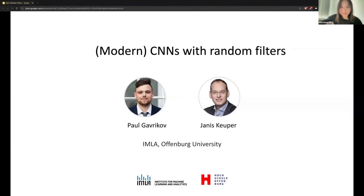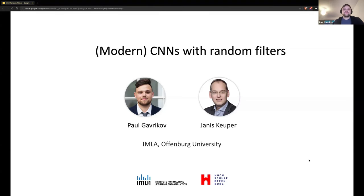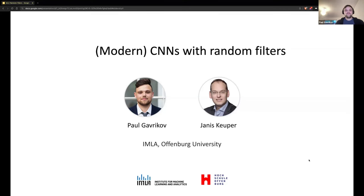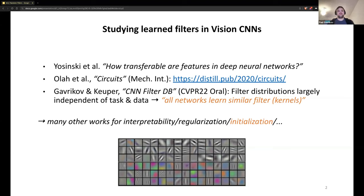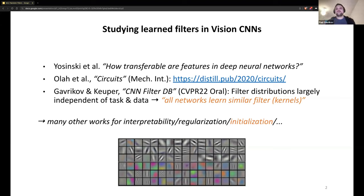Next up is Paul talking about CNNs and random filters. Paul Gaflikoff is a fourth-year PhD student in Germany. He presents part of a paper that was unsuccessfully submitted to many conferences last year, and he's hoping for feedback and potential collaborators. His group studies what CNNs learn and how they see the world, building on old works from 2014, and work by OpenAI and Anthropic in mechanistic interpretability. His first paper was accepted as an oral at CVPR 2022, analyzing a large model zoo of CNNs.